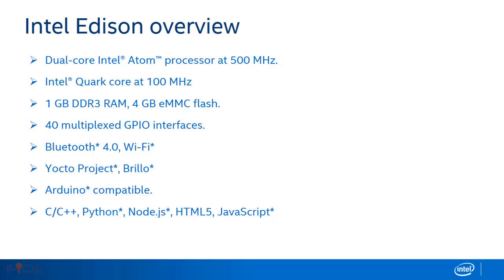Before going through an application development, let's have an overview of Intel Edison module. The Intel Edison compute module is designed to lower the barriers, thus allowing an easy entry for anyone prototyping and producing IoT and wearable computing products.